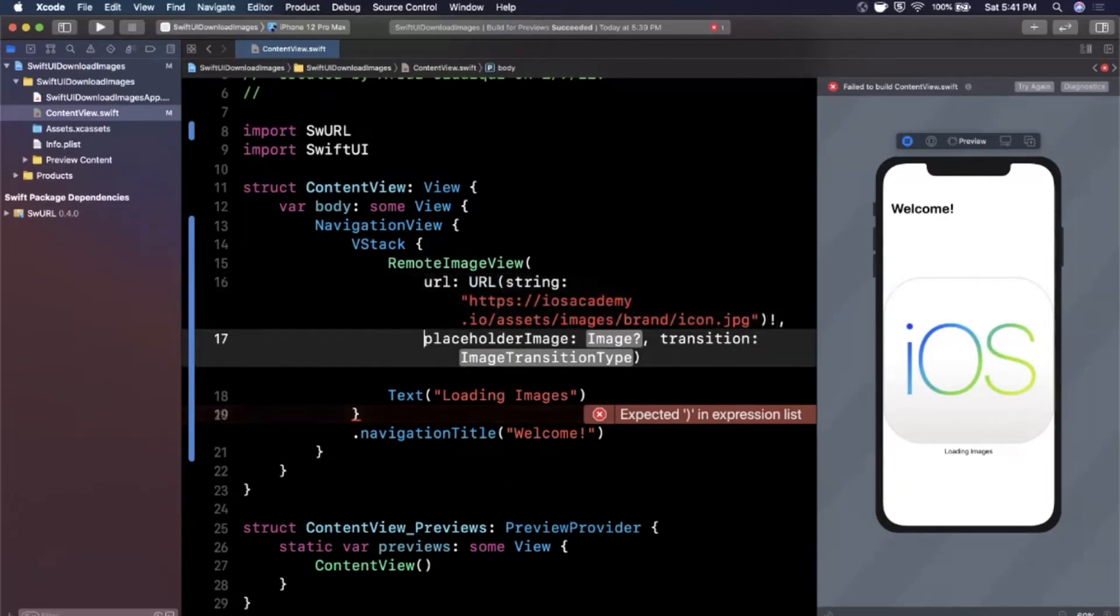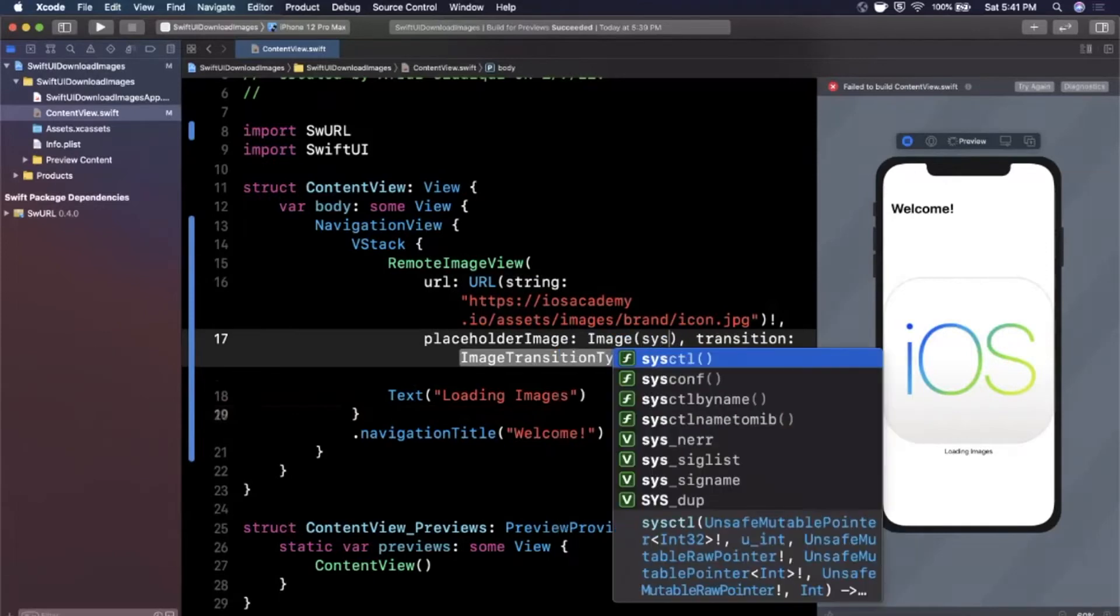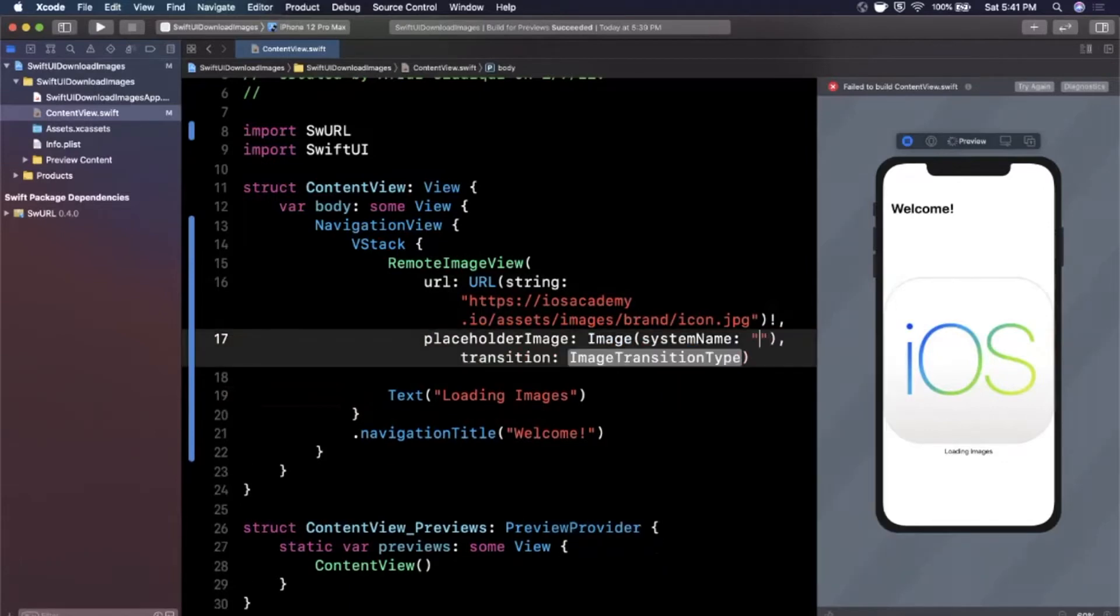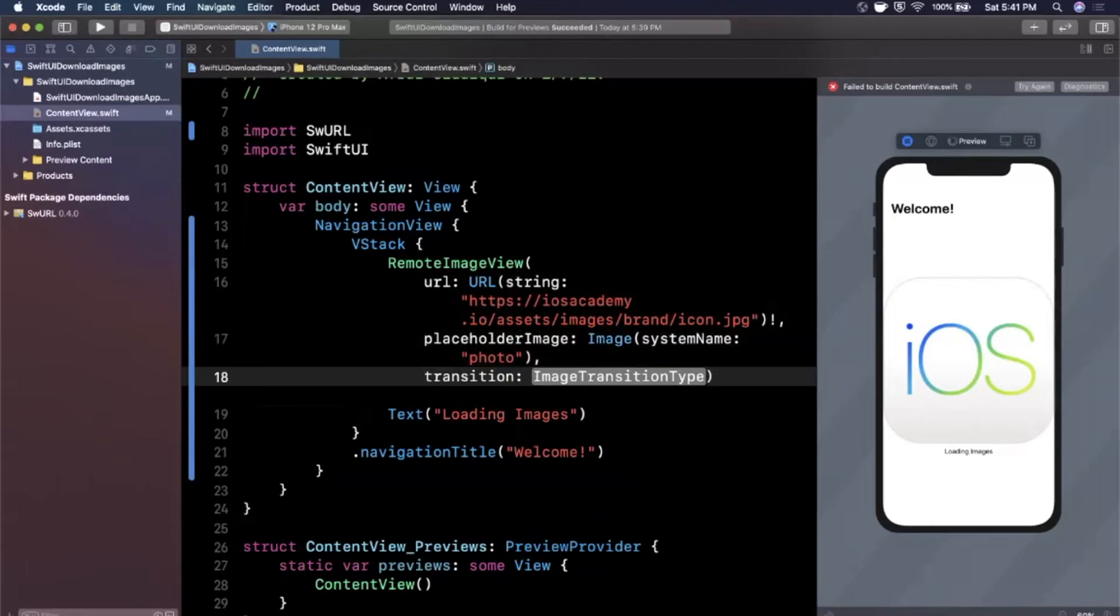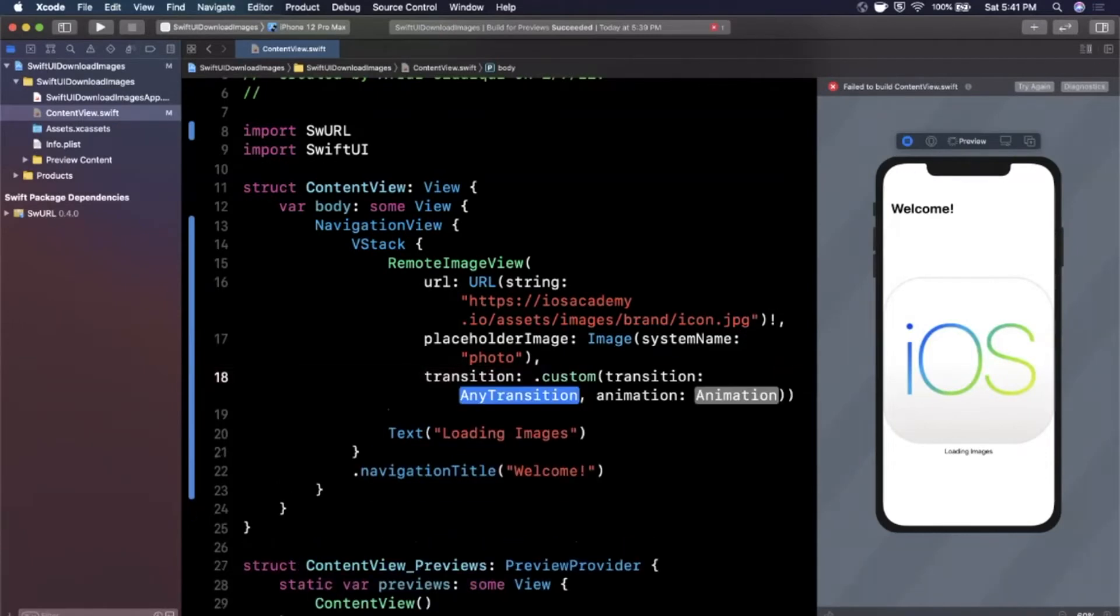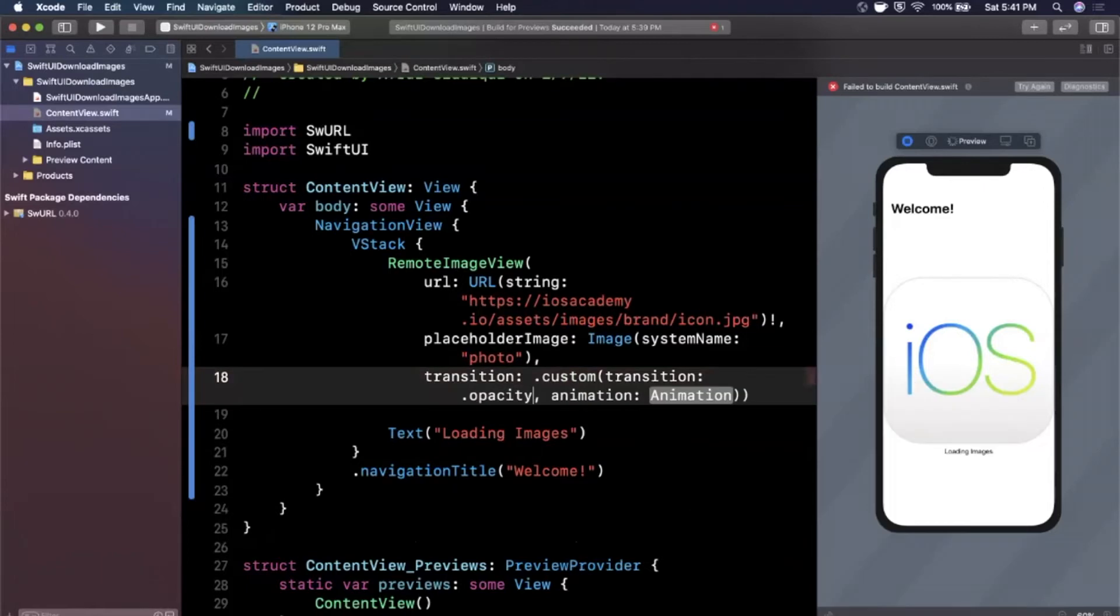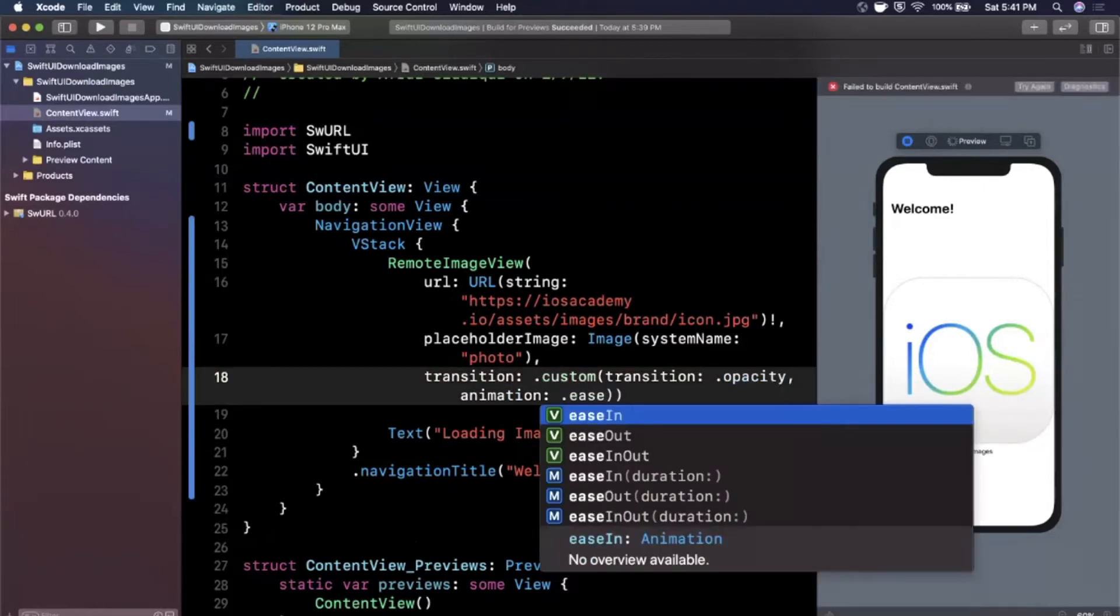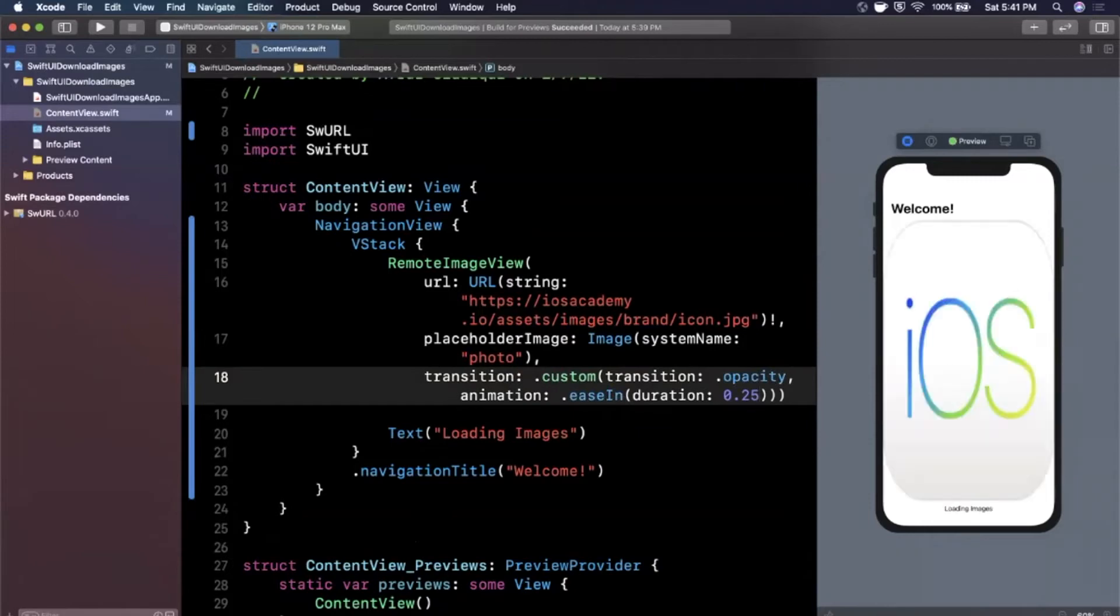The next parameter is a placeholder image. This is optional as you can see, so if you want to show something while it's loading, I'm going to use an SF symbol. We're going to use a system name here and we're going to use the photo symbol. Here you can actually even specify an animation which they've called transition. There's custom or none, so we're going to actually toss in the animation here. The first thing we want to do is specify what do we want to animate. We're going to say opacity, and then we want to specify ease in with duration of 0.25 seconds.